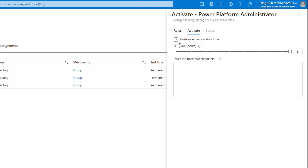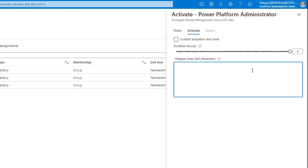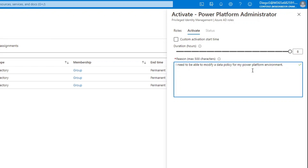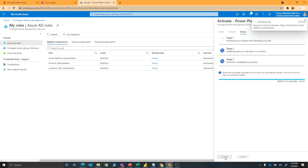This will take a second. By default, it's giving the request eight hours, but that's configurable. The next thing we have to do is put a reason to justify why we're elevating. In this case, I'll put an explanation that I need to be able to modify a data policy for my Power Platform environment. So we'll go ahead and activate that, and this will take a few moments to finalize.